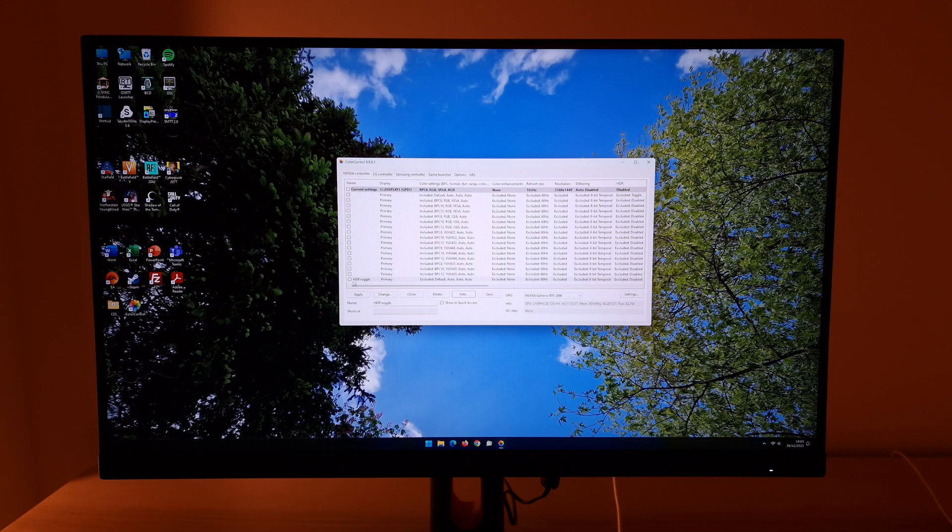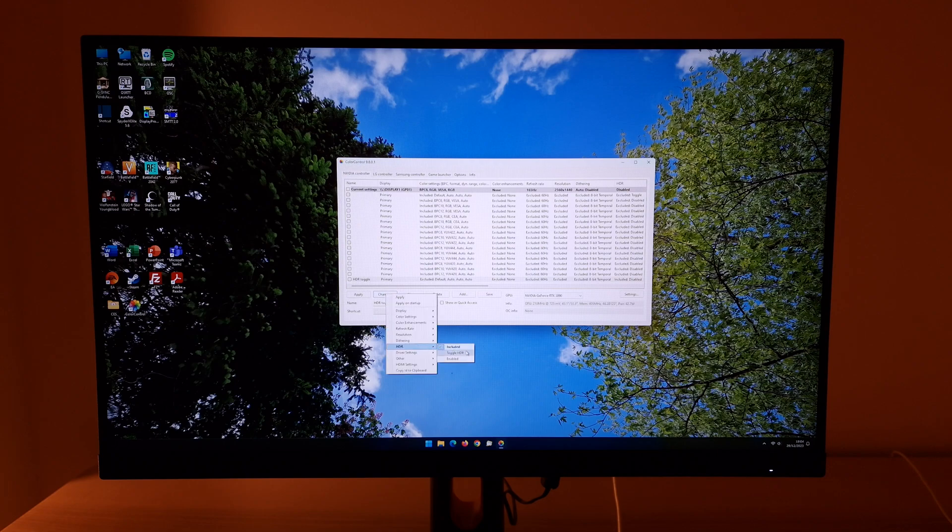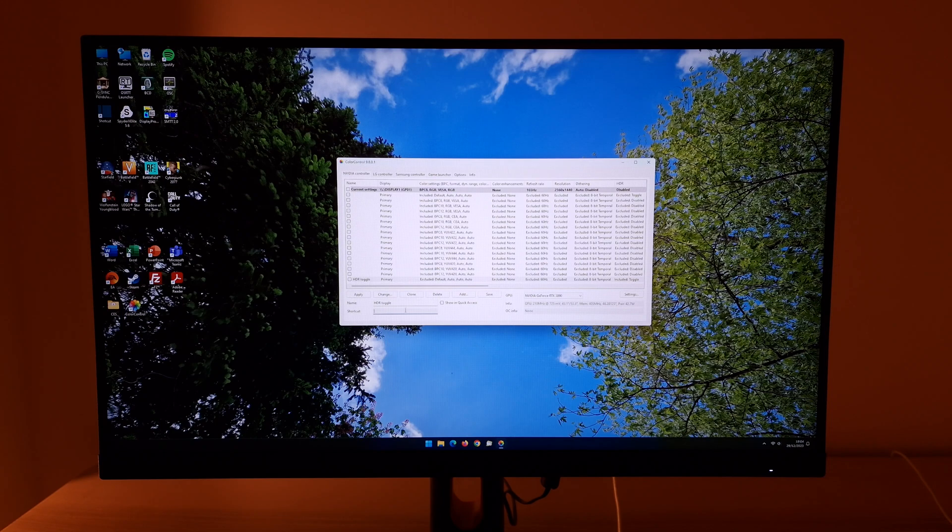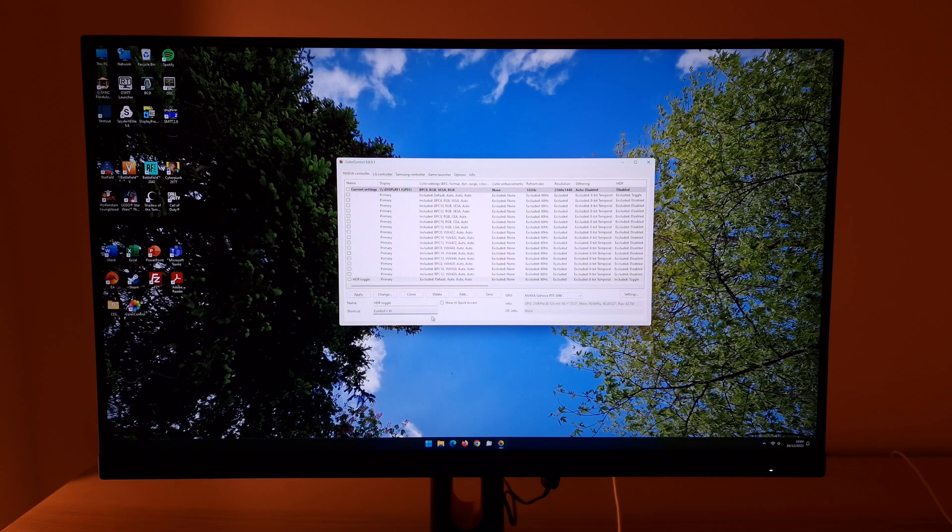You can see it listed there now, HDR toggle. There are probably various different ways to do what I'm doing here but this is just the way I do it. Press change HDR. You want to have it included and you want to have it set to toggle HDR. So you'll see that they're both ticked, included and toggle HDR. Then click the box next to shortcut and I'm going to have it set to Ctrl and H and then press save.